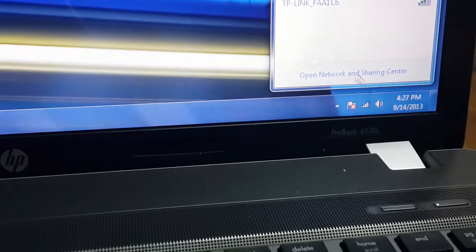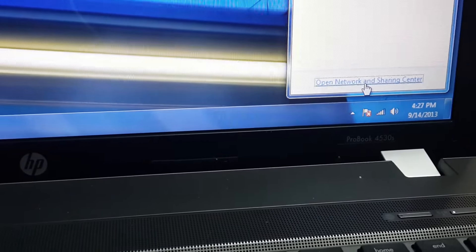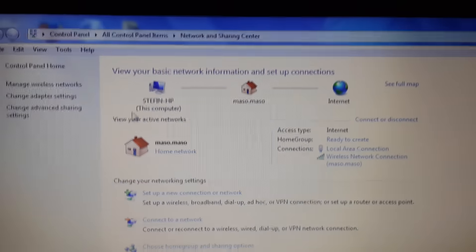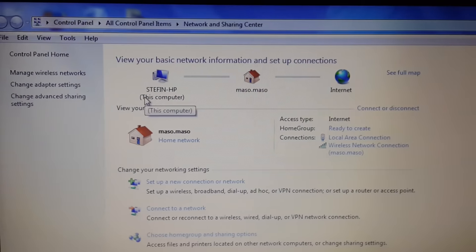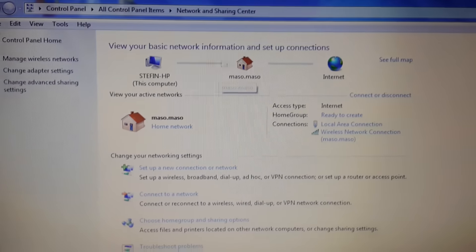It then open network and sharing center. Here we go, you can see here this is my computer and this is my Wi-Fi connection.